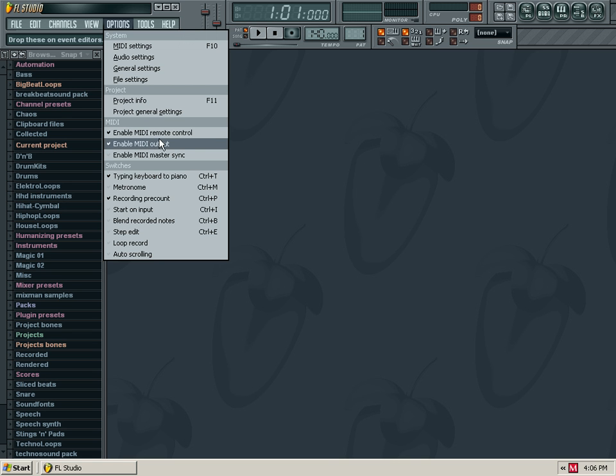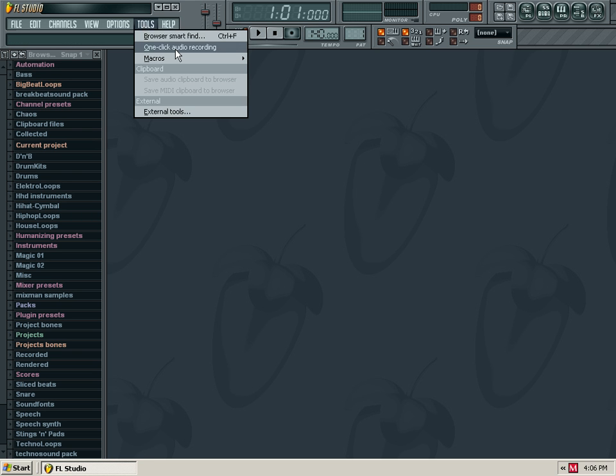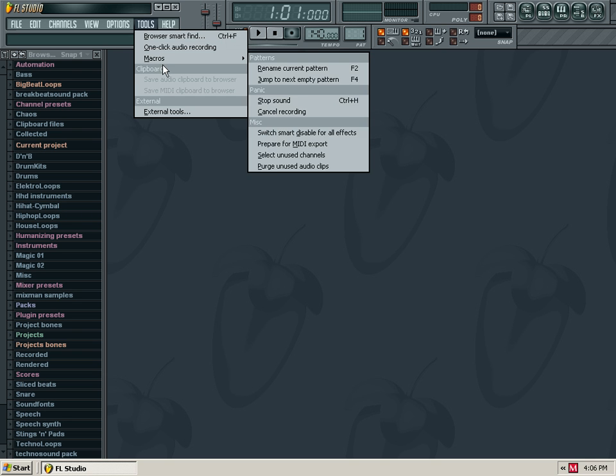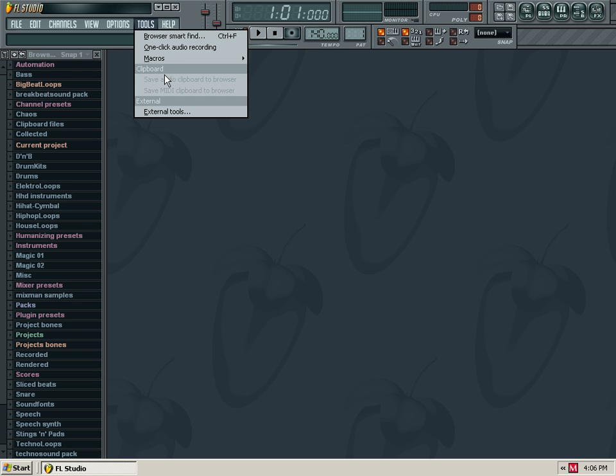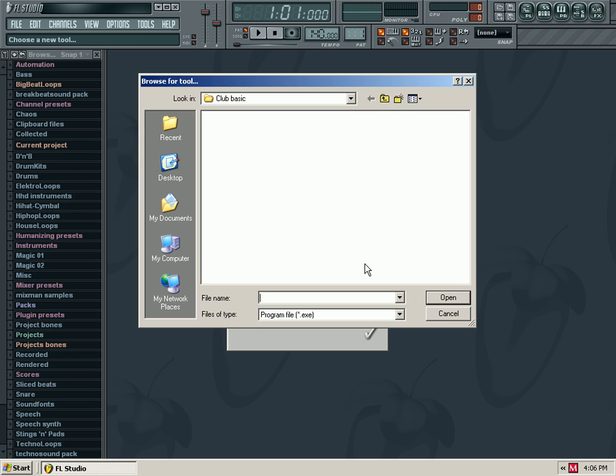In the tools menu, you can install external tools and select programs.